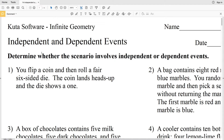In this video I'm going to start the CUDA software infinite geometry free worksheet on independent and dependent events. You can find this within the statistics and probabilities subsection. For numbers 1 through 4, we're to determine whether the scenario involves an independent event or a dependent event.